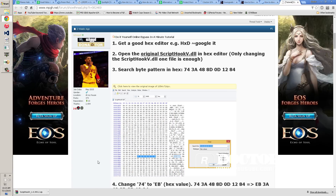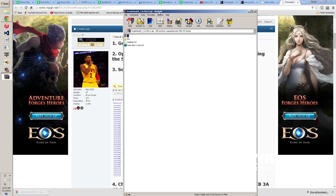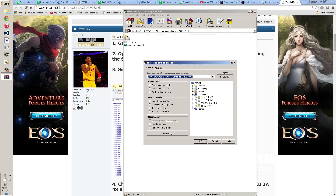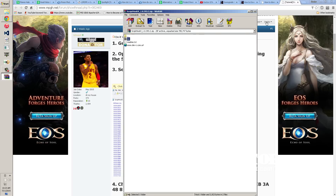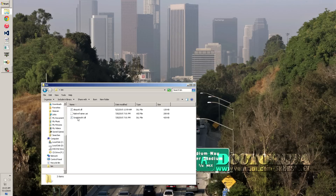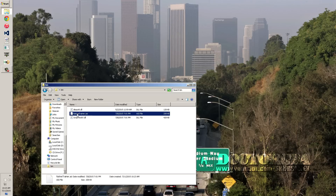Once you download the latest version, exit out of that and go to extract the bin file - just extract the bin file to your desktop. Once you get that, all you need is the ScriptHookV.dll. You can leave the other two files the same, they're okay.